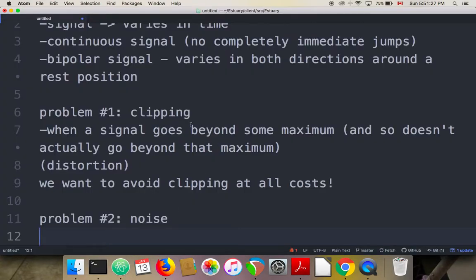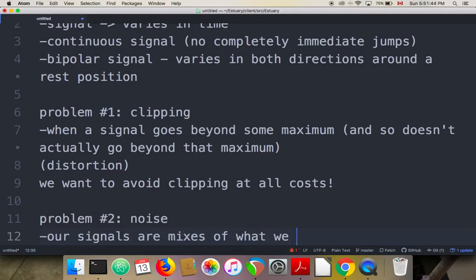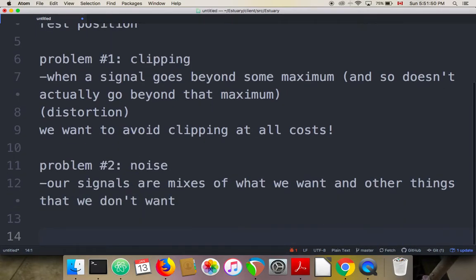So we have these two problems. Problem number one is clipping — our signals can go beyond some maximum, and then we lose information and get the sound of distortion. Problem number two is noise — our signals are generally mixes of what we want and other things we don't want. The things we're talking about theoretically today are things we'll apply, in simple and later more complicated ways, to these two problems of clipping and noise.